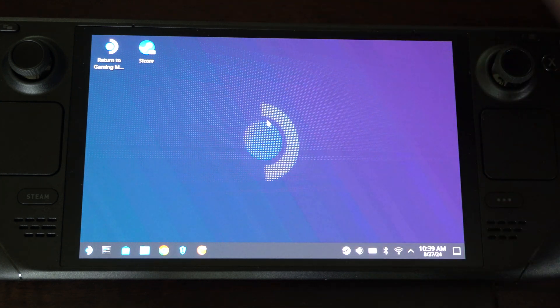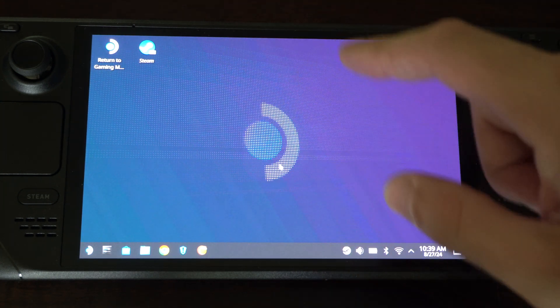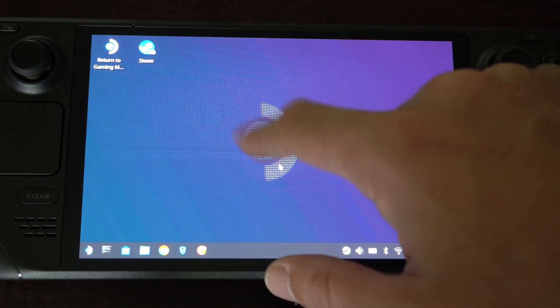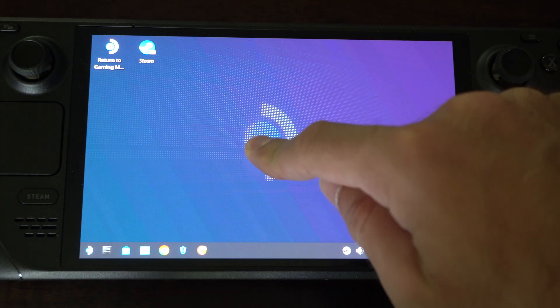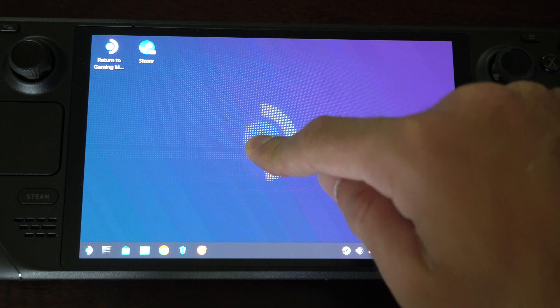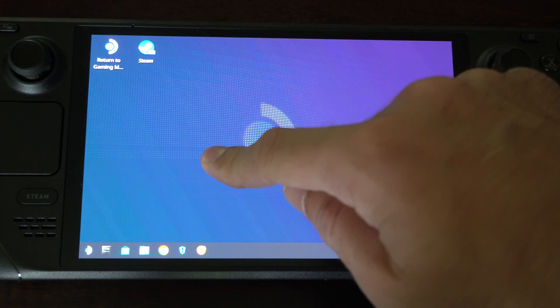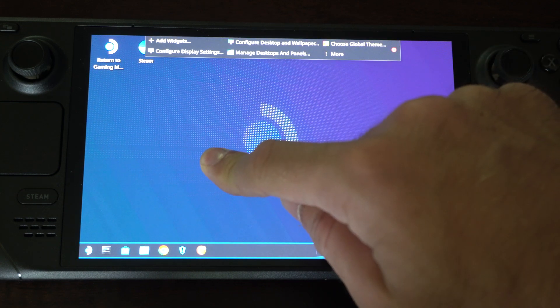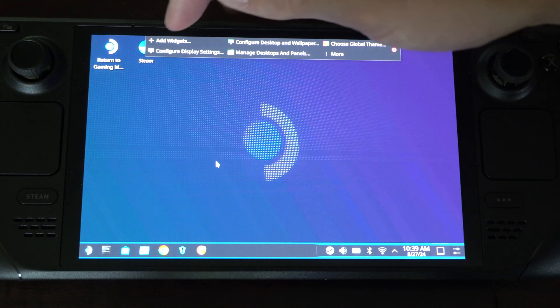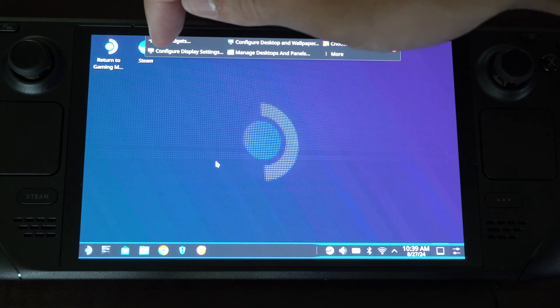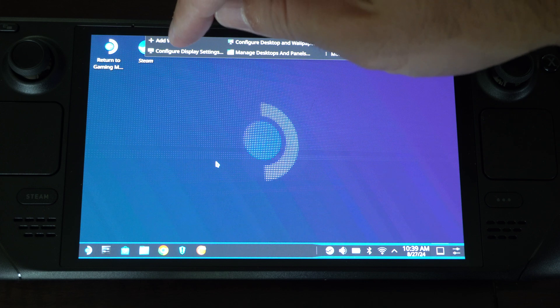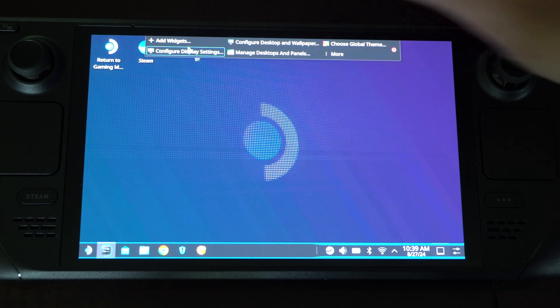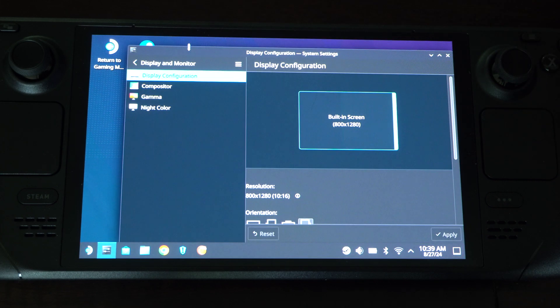So if everything is just too small, what you want to do is hold down on the desktop mode here. And you want to go to configure display and settings. Open this up.